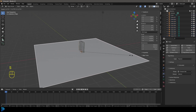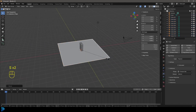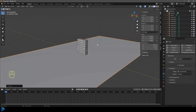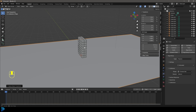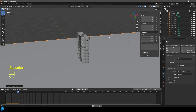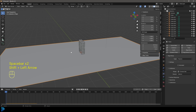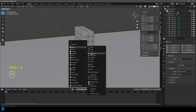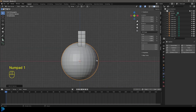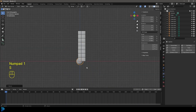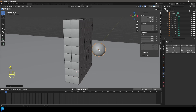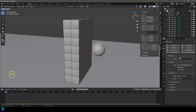Grab the floor plane, press S to scale it up, then S X to scale along X, then Ctrl+A to apply the scale. Now press Shift+A, go to Mesh and add a UV Sphere as our cannonball. Press S to scale it down to the right size, then Ctrl+A to apply the scale. Give it a Rigid Body — leave it as Active — and enable Animated under the Rigid Body settings. Under shape, choose Sphere.